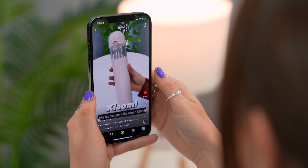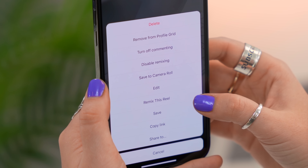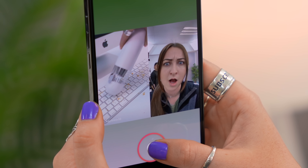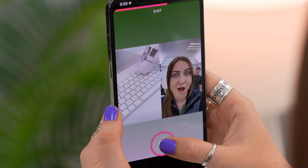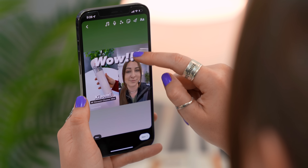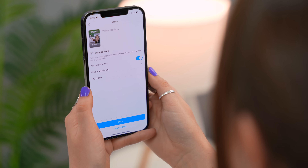You can now remix Instagram Reels — TikTok has had this feature for ages but Instagram finally has it. Scroll through Instagram, find a reel you want to remix or react to, click the three dots, and select Remix This Reel. On the left you'll have the original reel and on the right your camera will be open, recording you — comment, sing, dance, or react. You can then add text, music, effects, and more. Let me know in the comments which was your favorite tip!